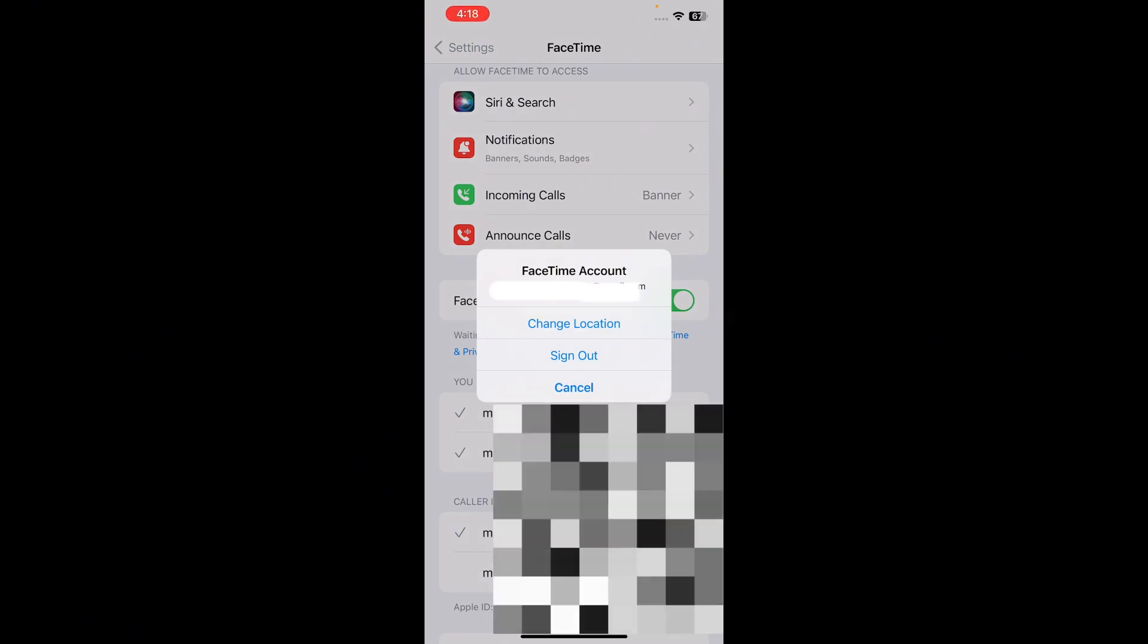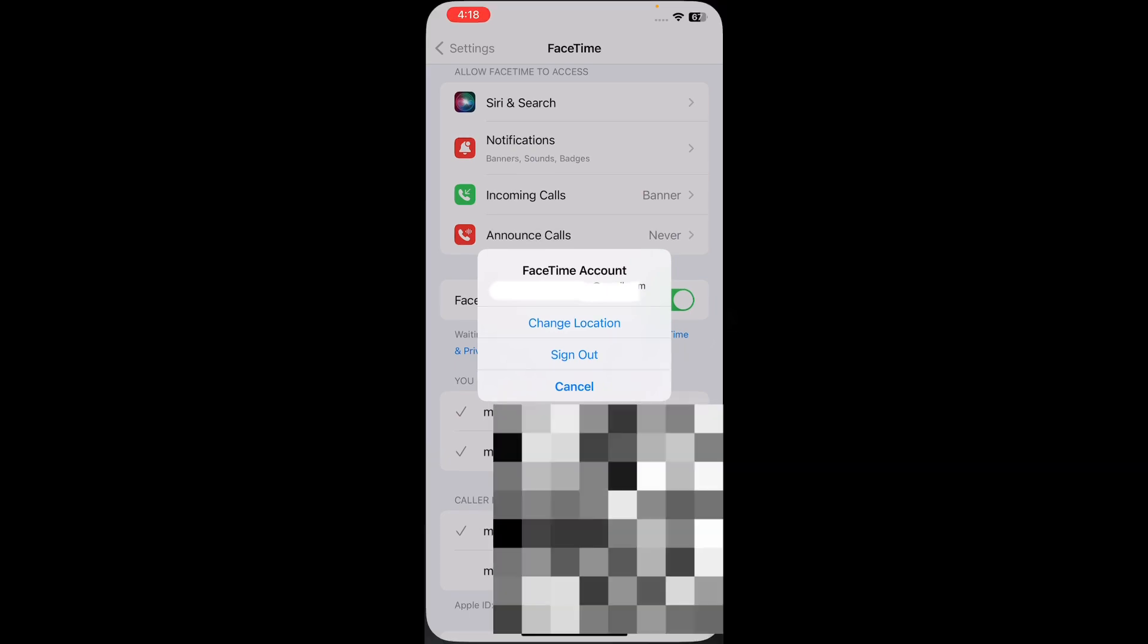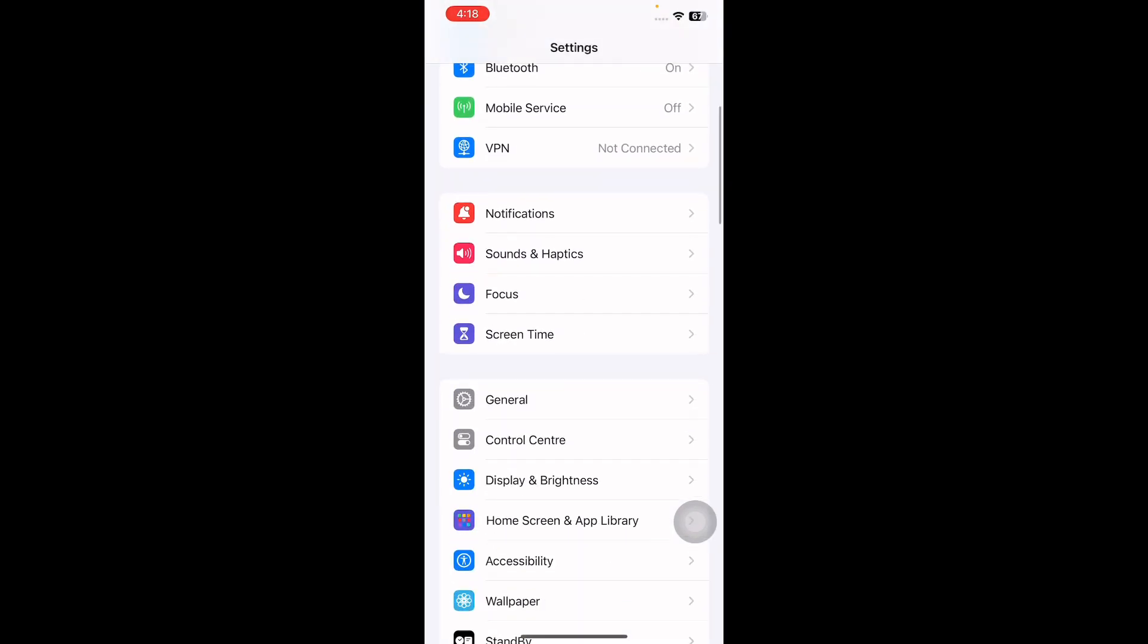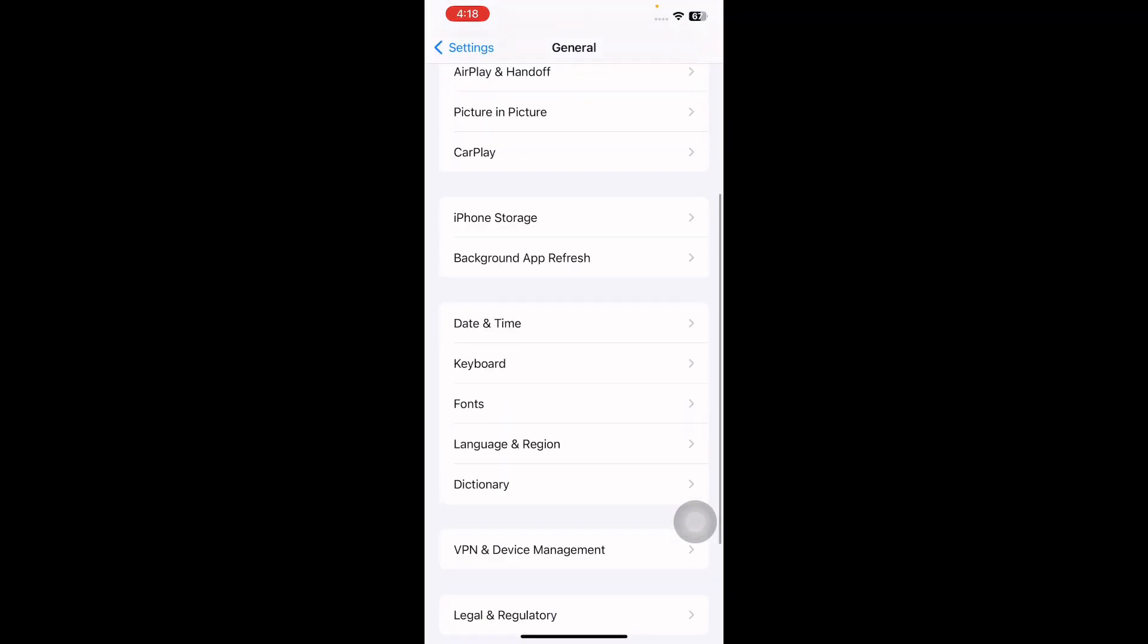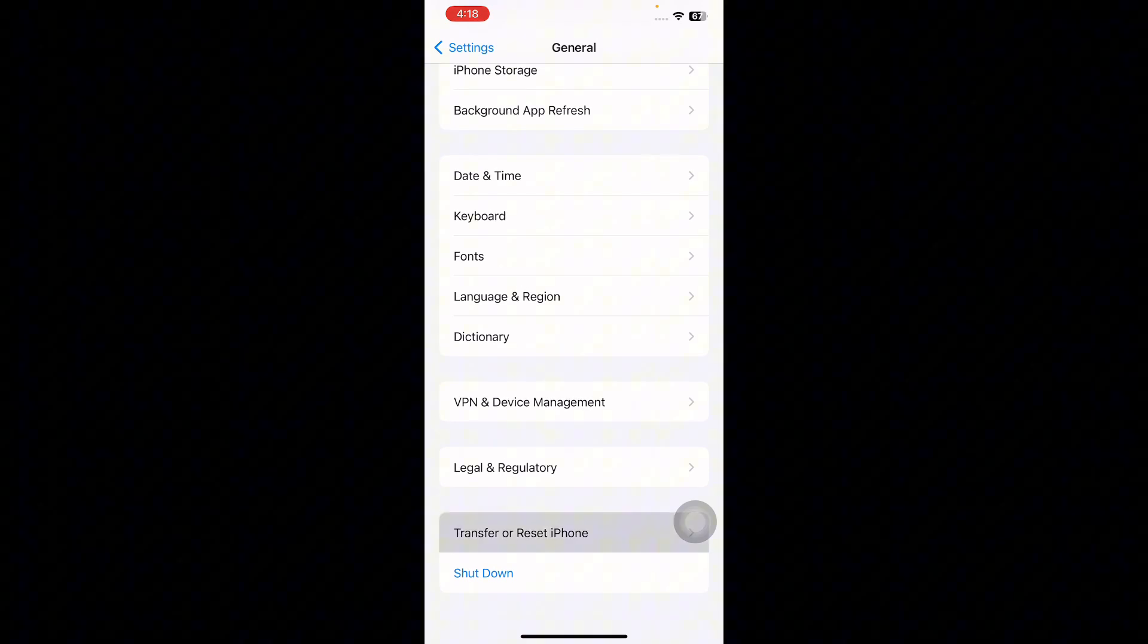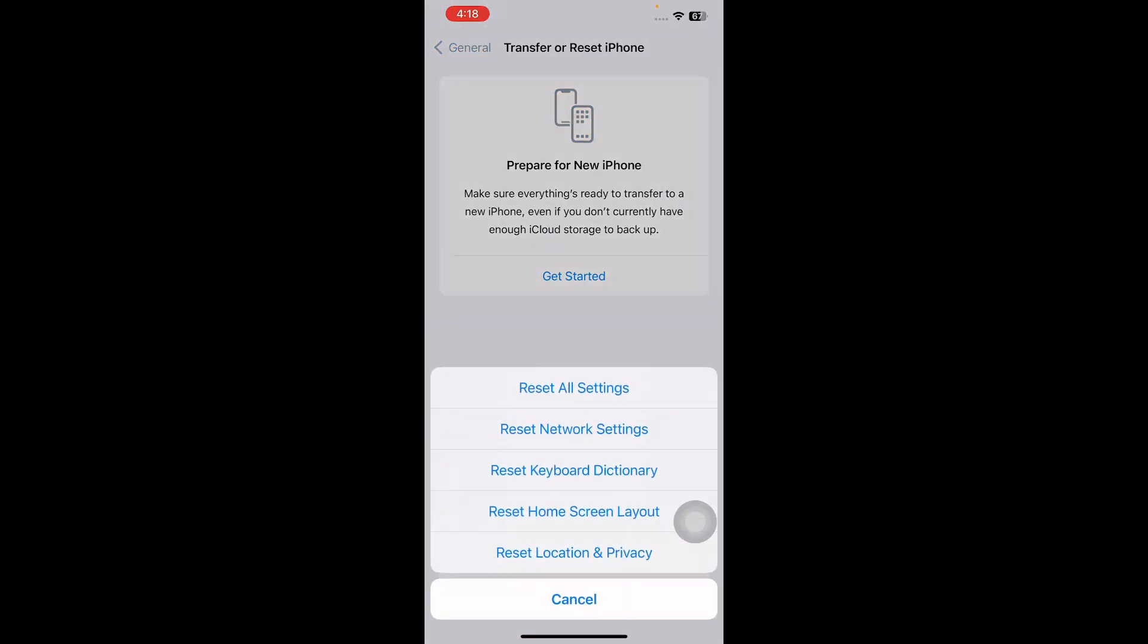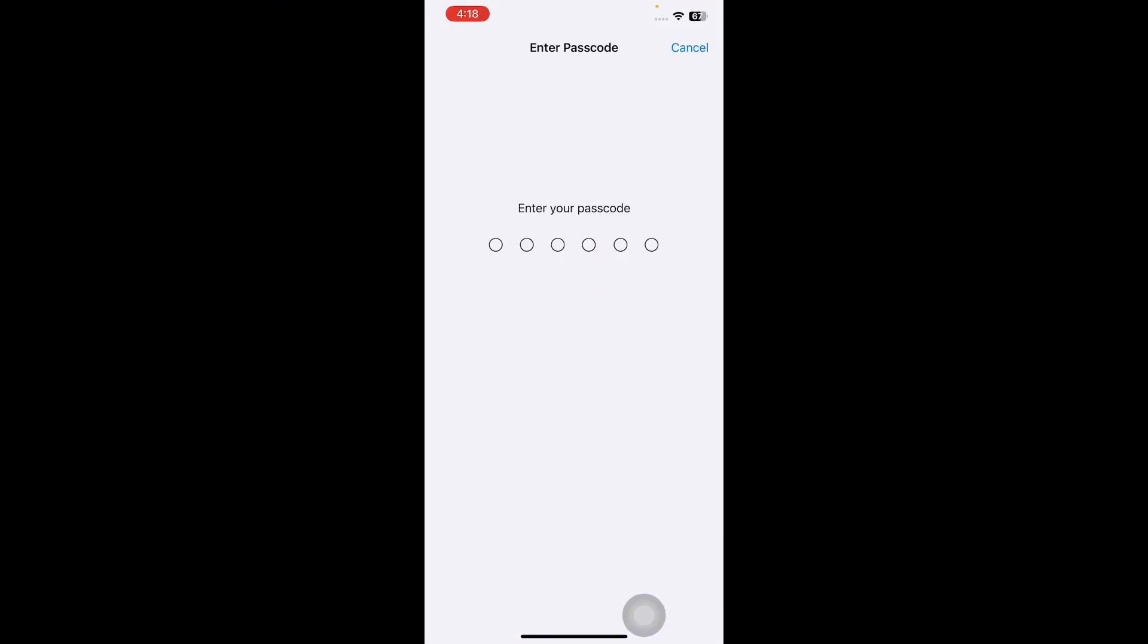The next step is to reset network settings. For this, go to Settings, scroll down and tap on General. Scroll to the bottom and tap on Transfer or Reset iPhone. Next, tap on Reset, then tap on Reset Network Settings. Enter the password and confirm to reset.